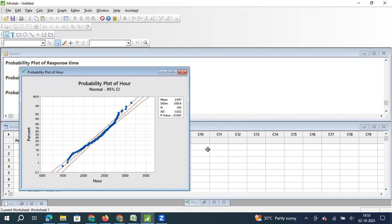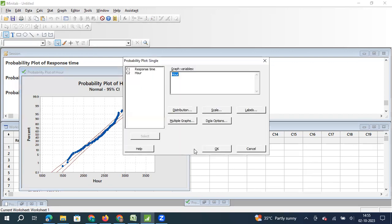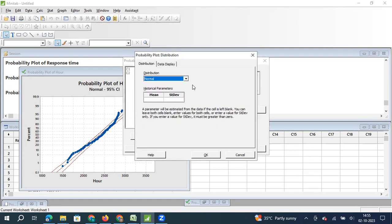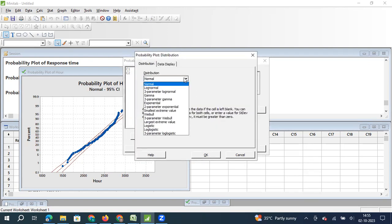Now we need to understand, okay, if it is not normally distributed, what would be the actual distribution? So in Minitab, there is an option to take this data against 16 different distributions, which is a standard option that Minitab provides. But here, what we can also do is I press Ctrl E, which is a shortcut key to take you to the previous screen. So I can go to distributions and then choose, okay, this is not normally distributed, but do I have any idea about what would be the distribution?